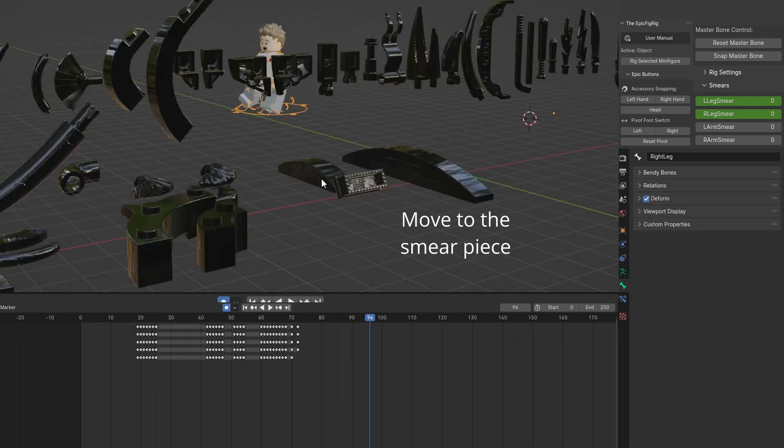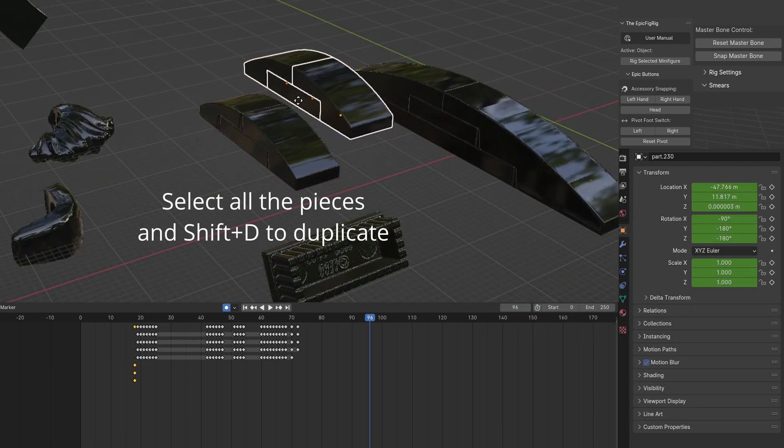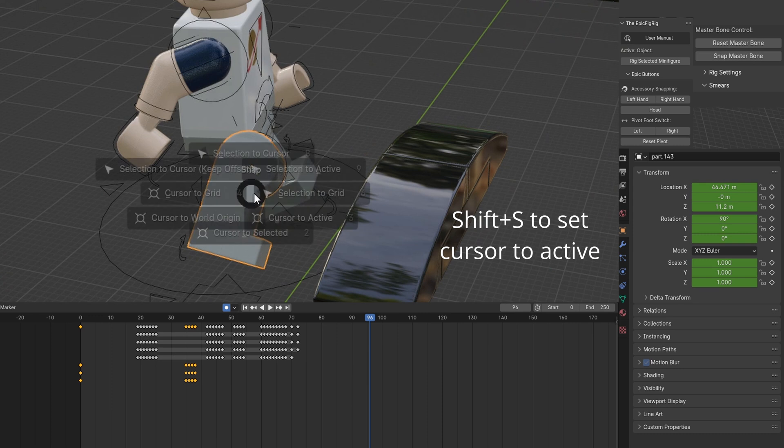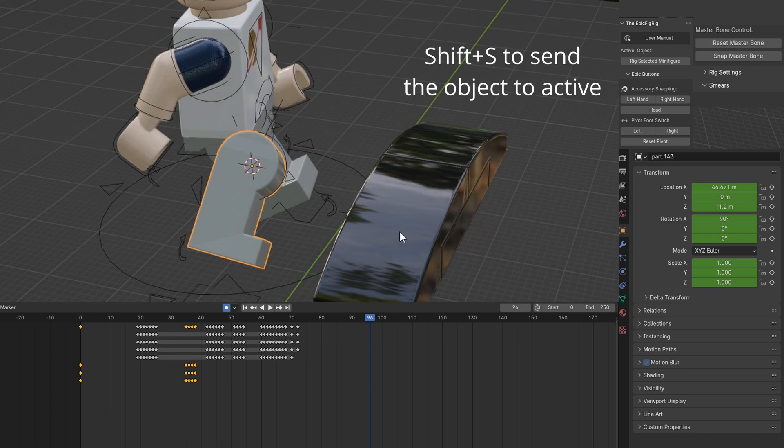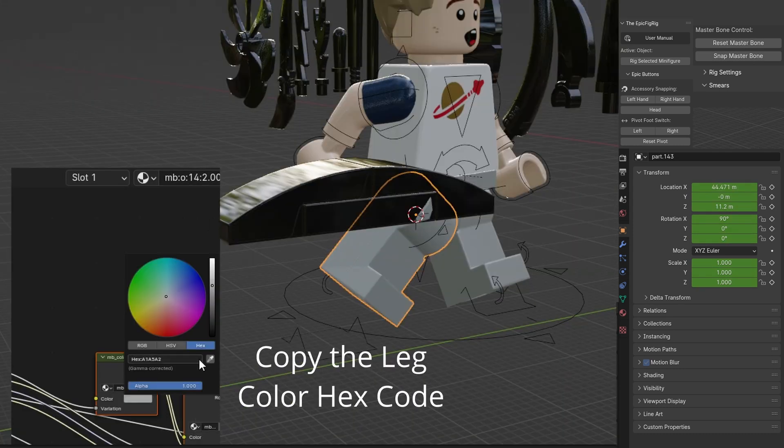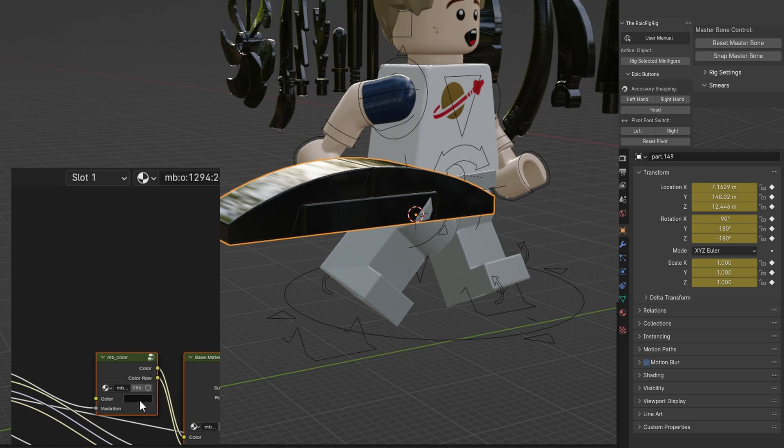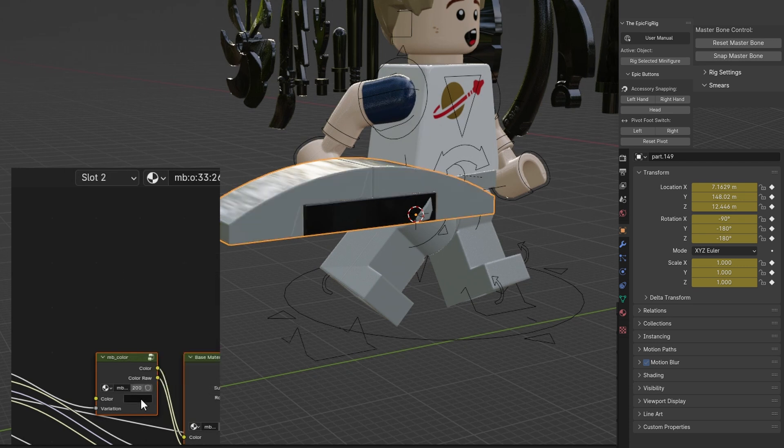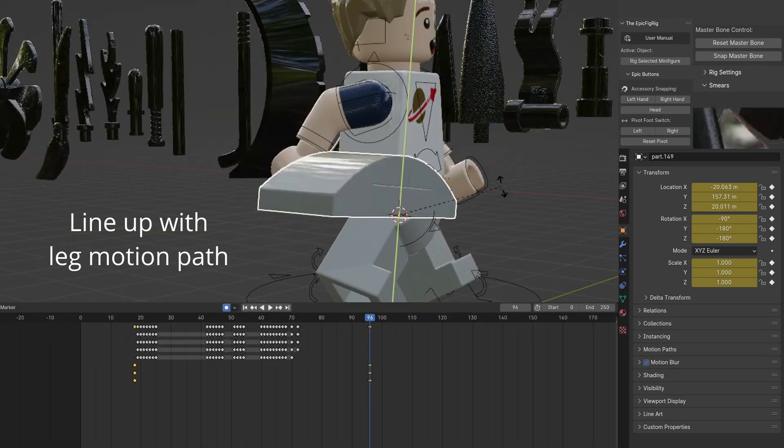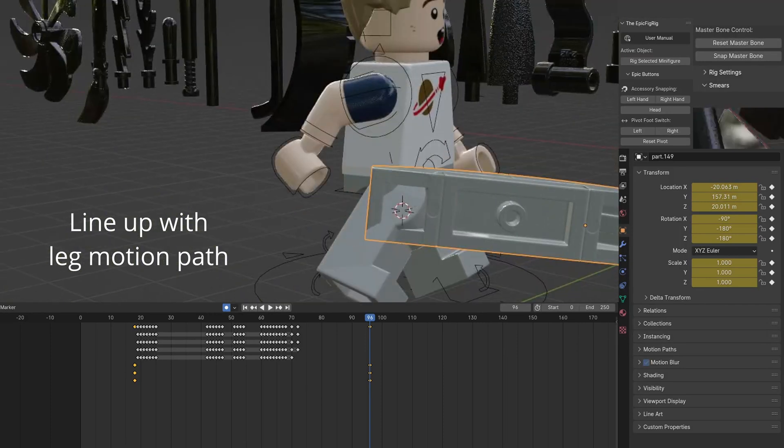Select all of the parts of the smear piece and duplicate with Shift D. Press Ctrl and J to join the pieces together. Open Shader Editor. Copy the leg's color hex code and paste it onto the smear's color. Also, select Slot 2 and change the small brick color. Line up the leg smear piece with the path of motion.